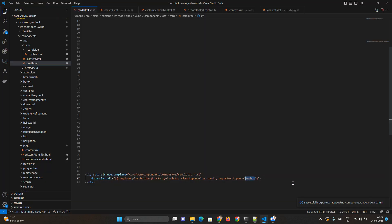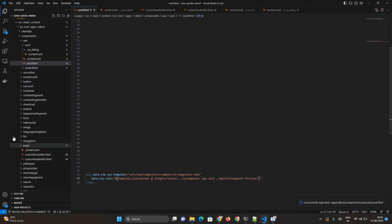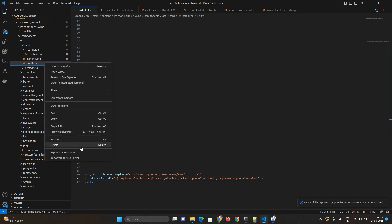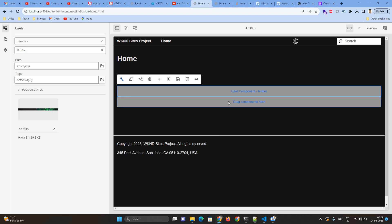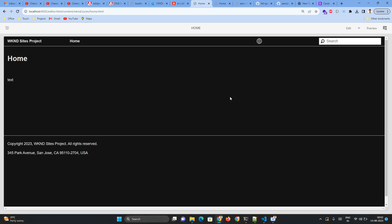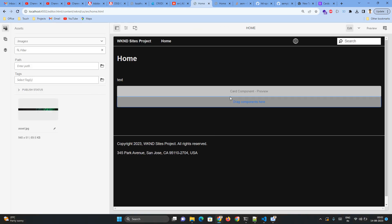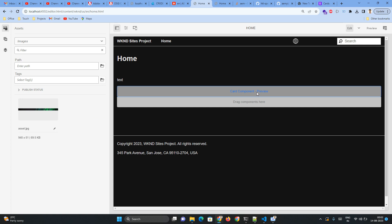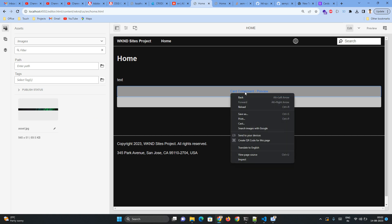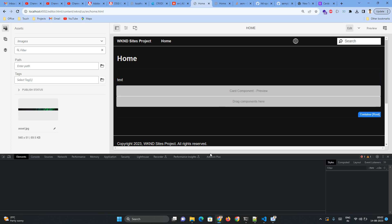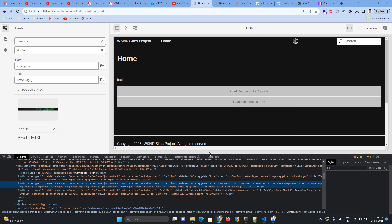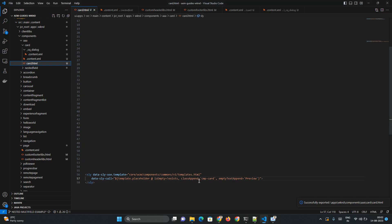So to make a change, let me change to something called 'preview', okay, and I will export it, reload it. Preview. Okay now the class also we will check, so we have given something called cmp-card.